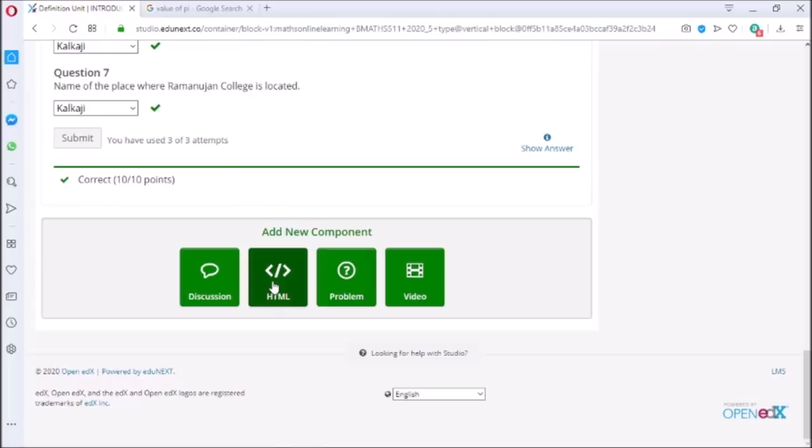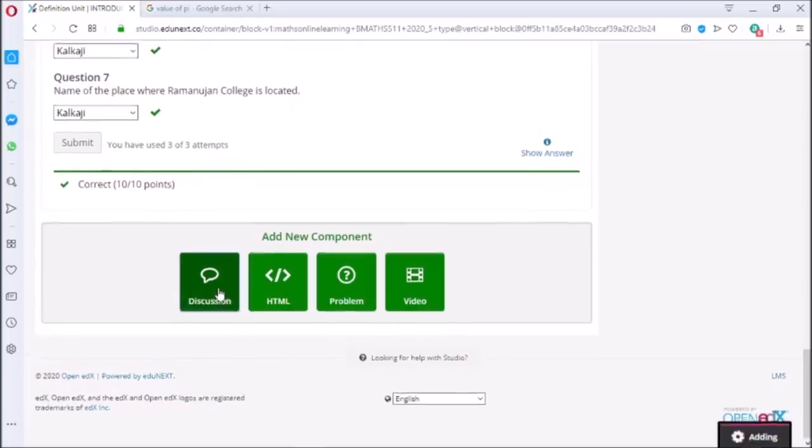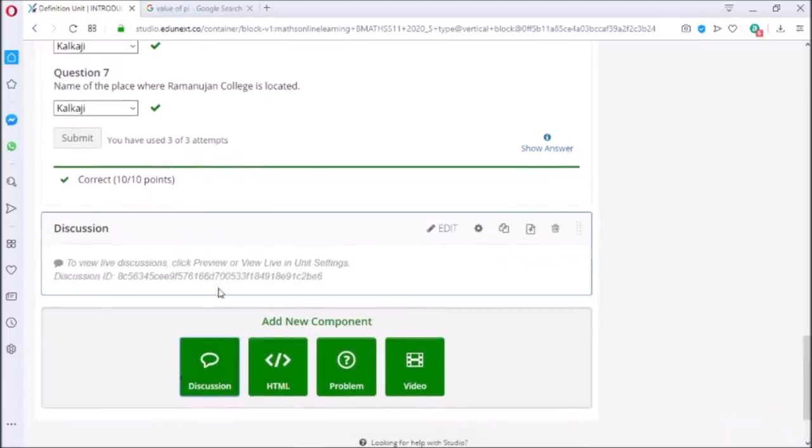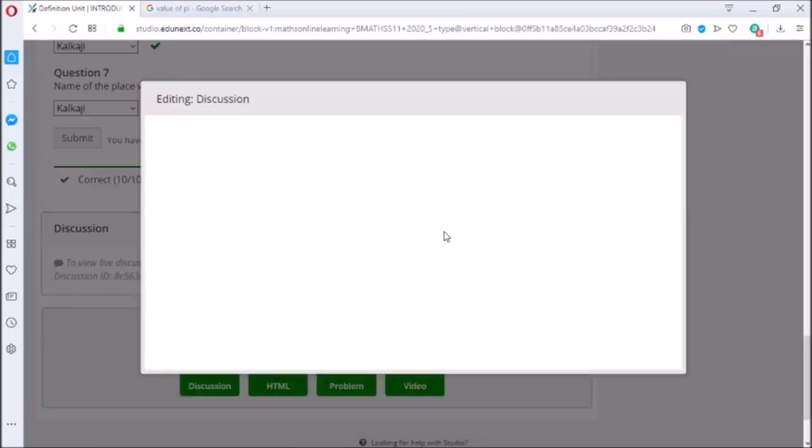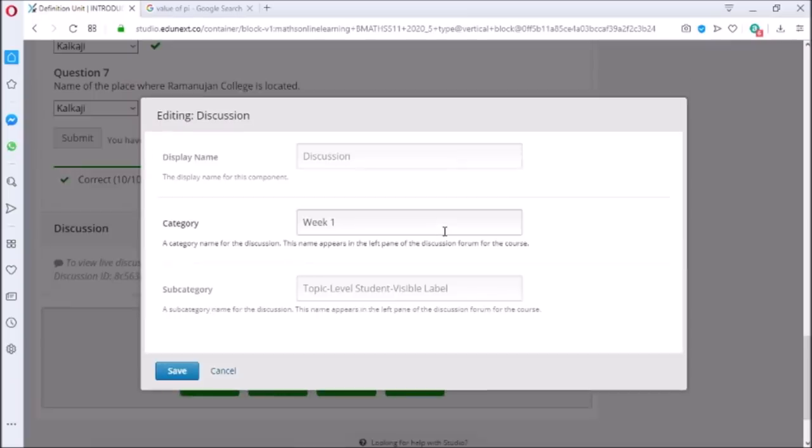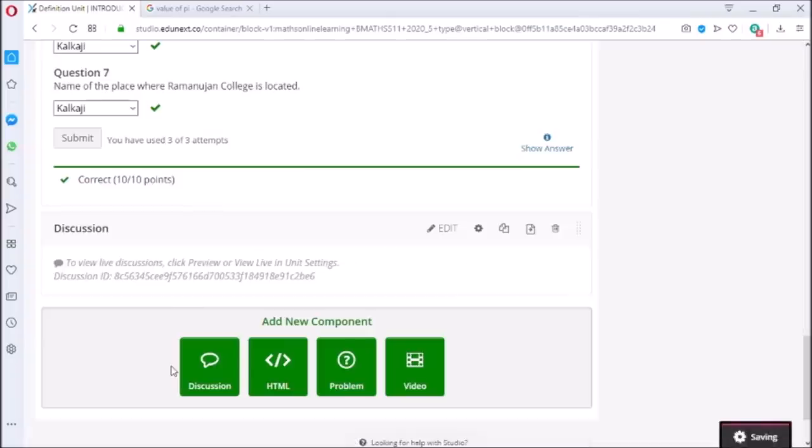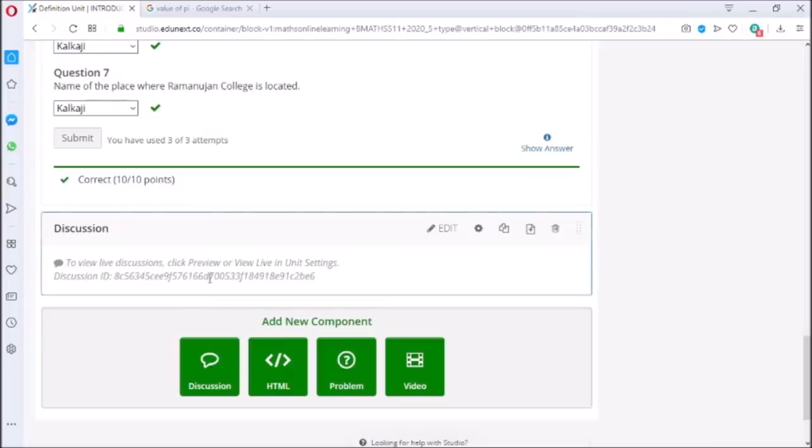To add discussion section where students can post their queries and ideas, click on discussion icon. This adds discussion tab. You can rewrite category section but let us skip this option for now. Now let us add new section in chapter 1.